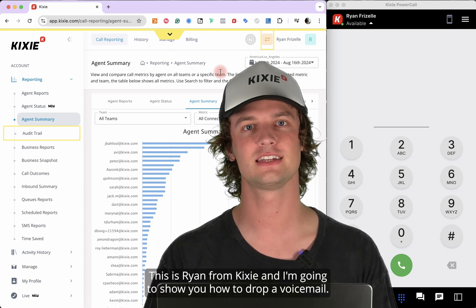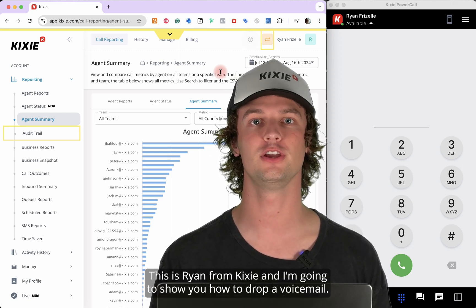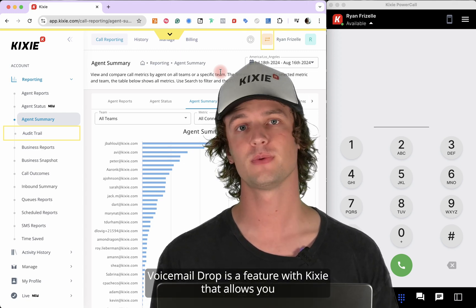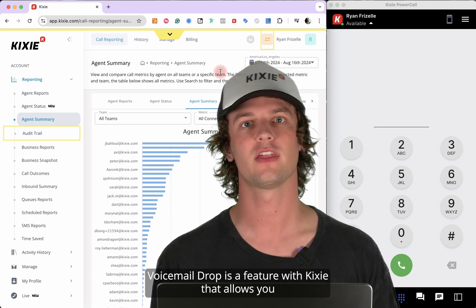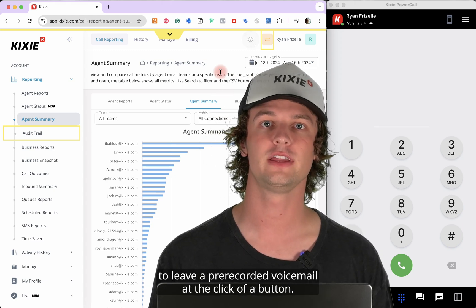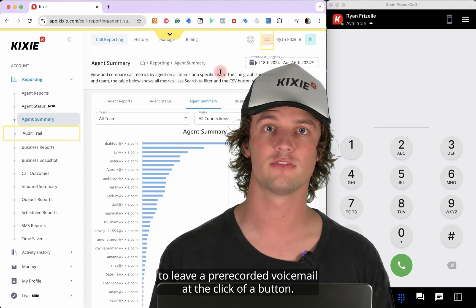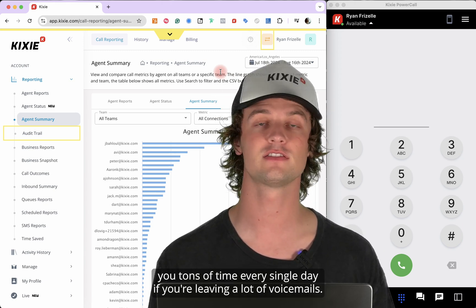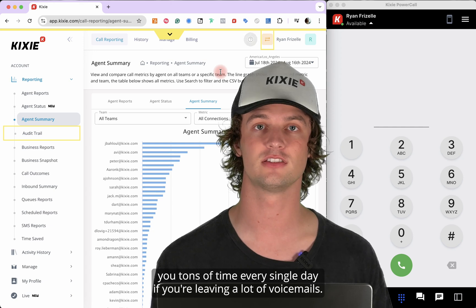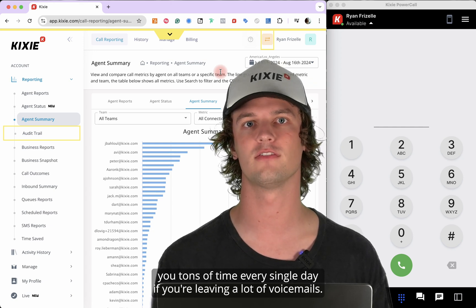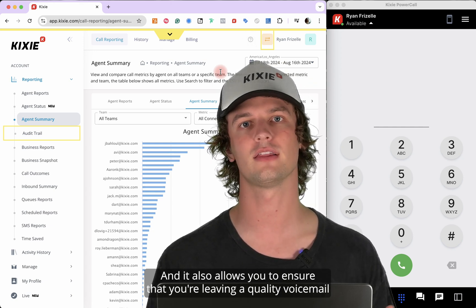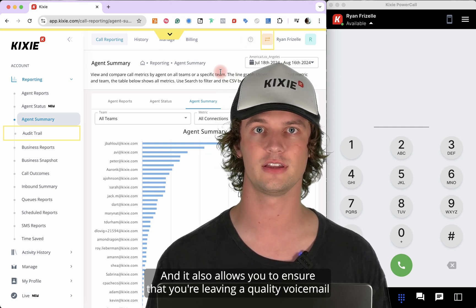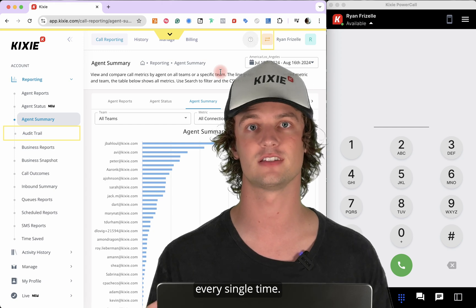Hello, this is Ryan from Kixi, and I'm going to show you how to drop a voicemail. Voicemail drop is a feature with Kixi that allows you to leave a pre-recorded voicemail at the click of a button. This helps save you tons of time every single day if you're leaving a lot of voicemails, and it also allows you to ensure that you're leaving a quality voicemail every single time.